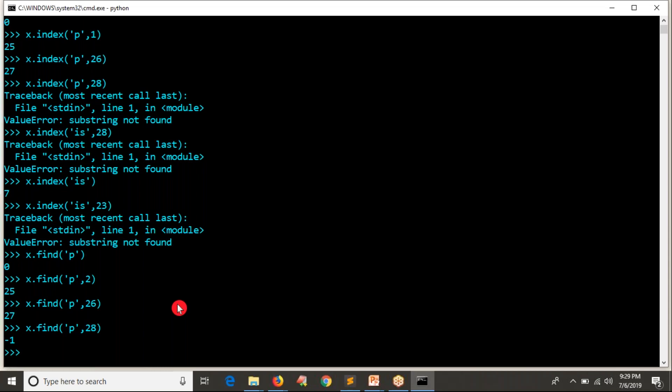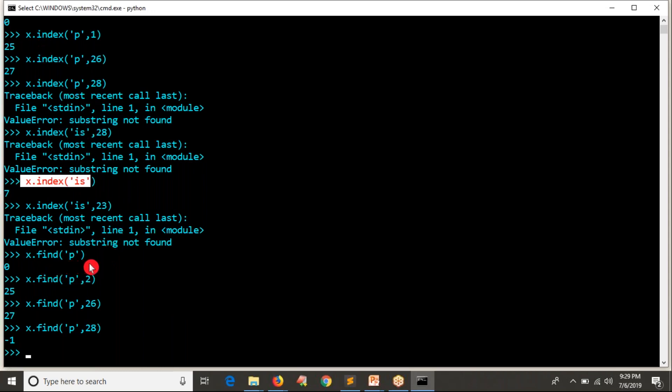See compared to index, you can simply forget about your index operation. Just it's better to remember only find operation. Of course, you have both the things, but it's better to you remember find operation to find index of your particular string or a character.